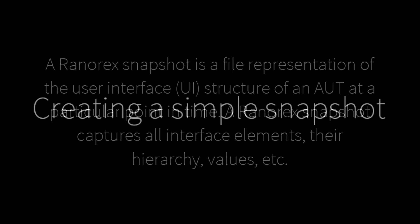We will begin by creating a simple snapshot file, one which contains no hidden UI elements, such as menus.